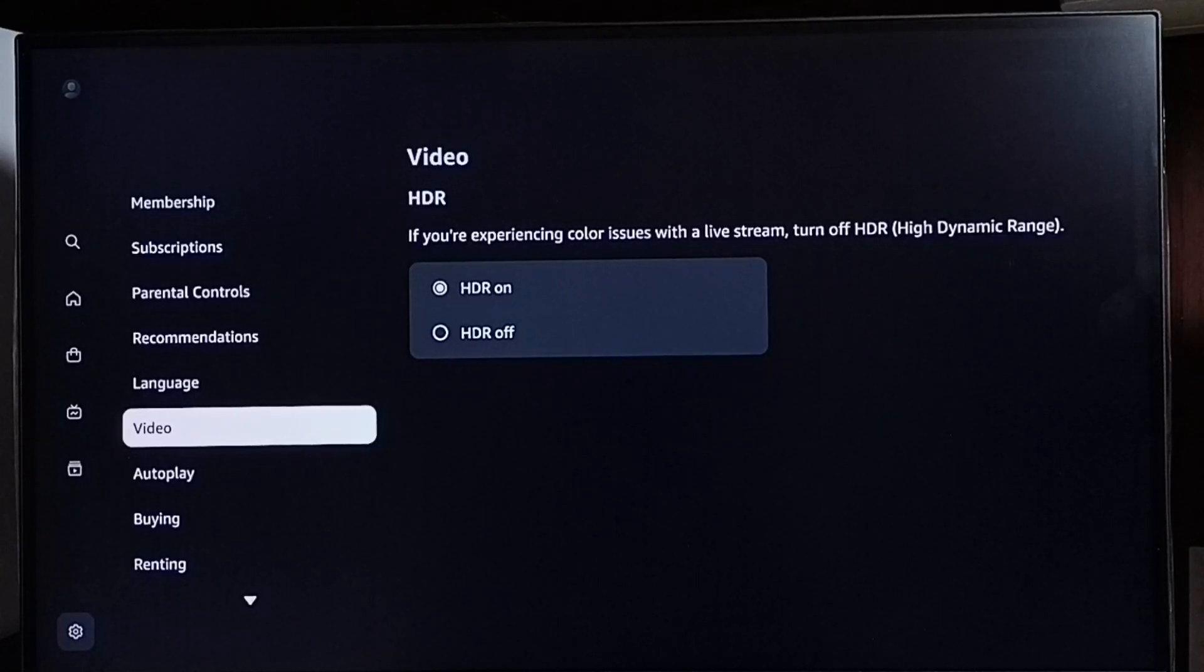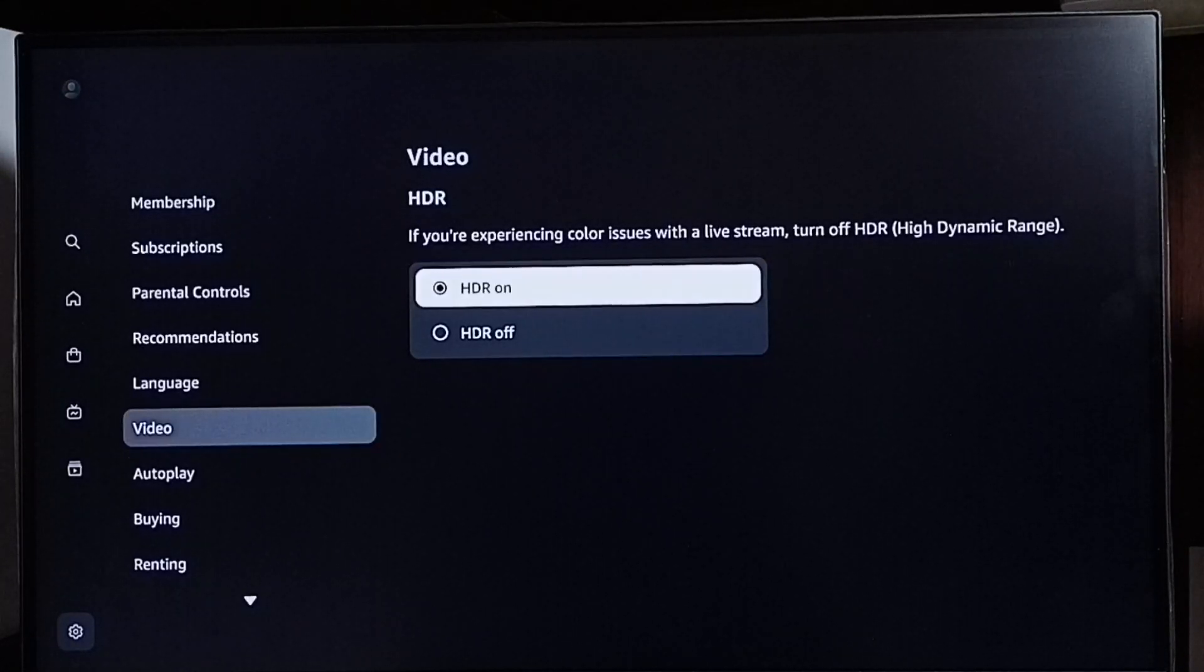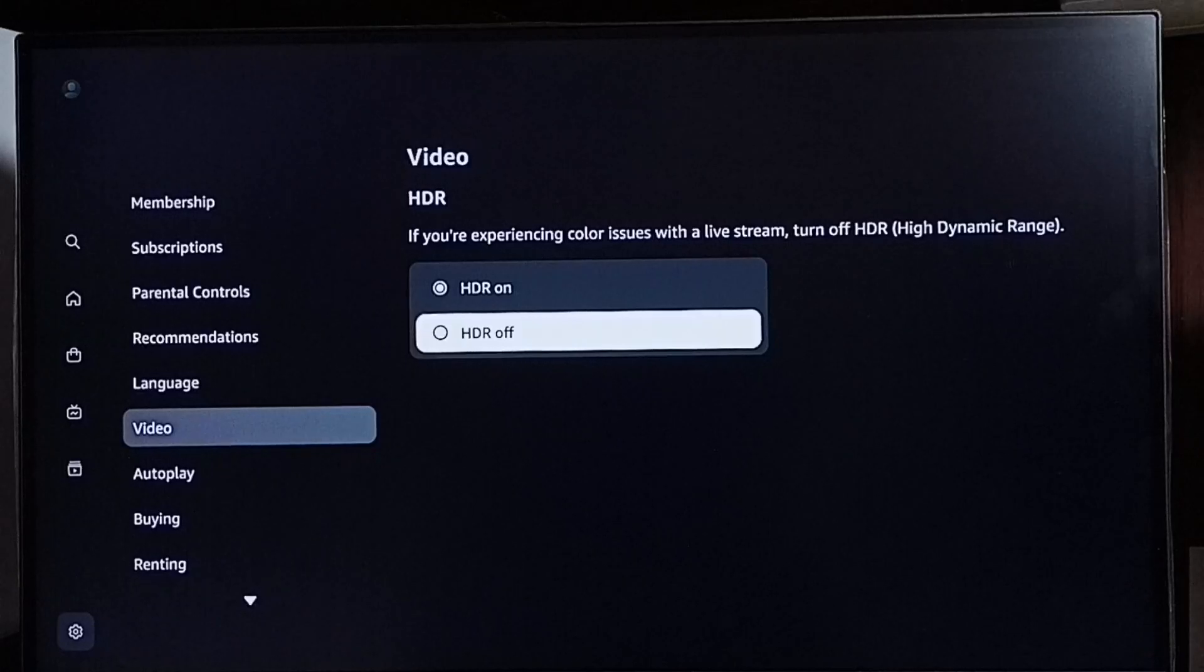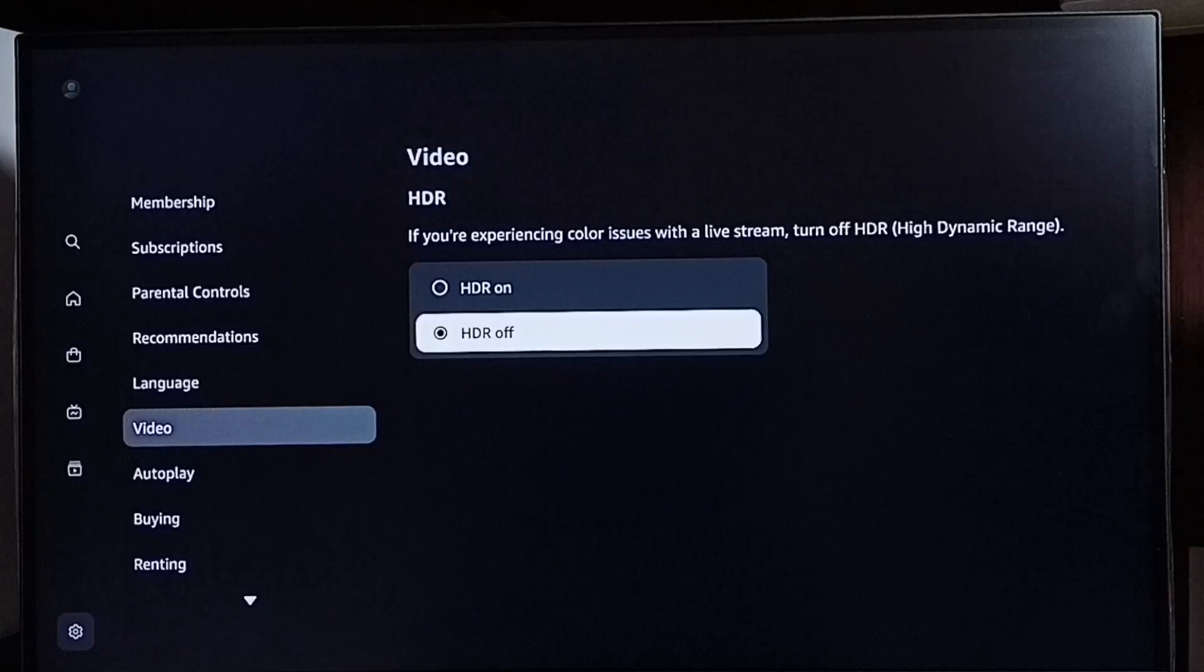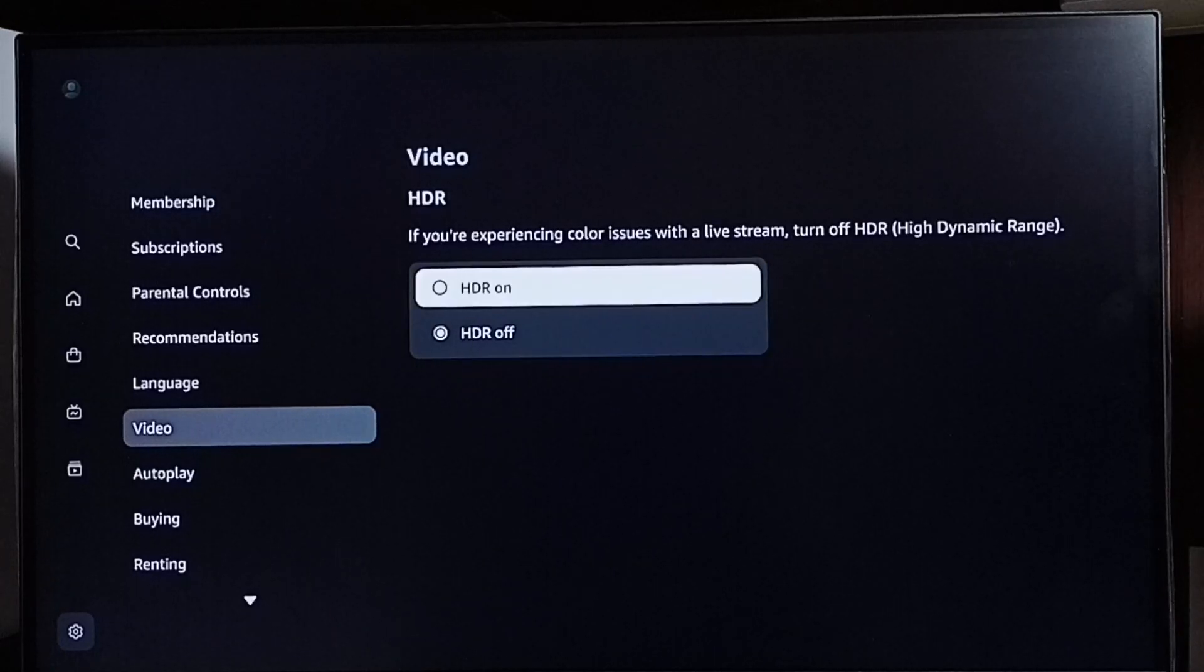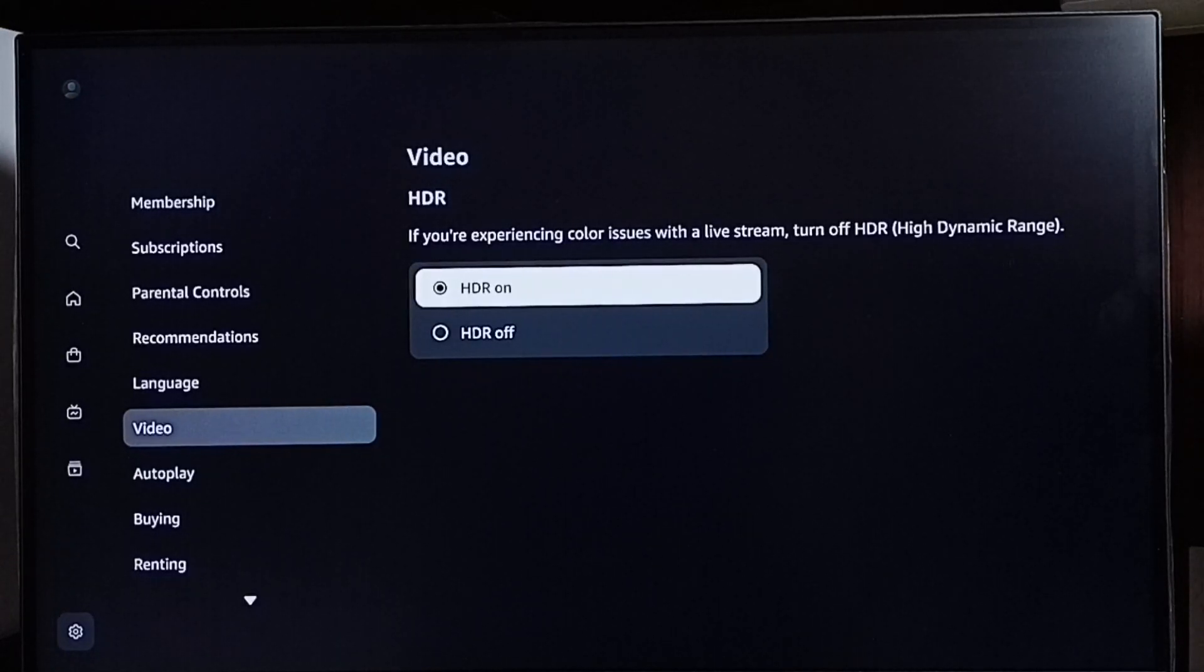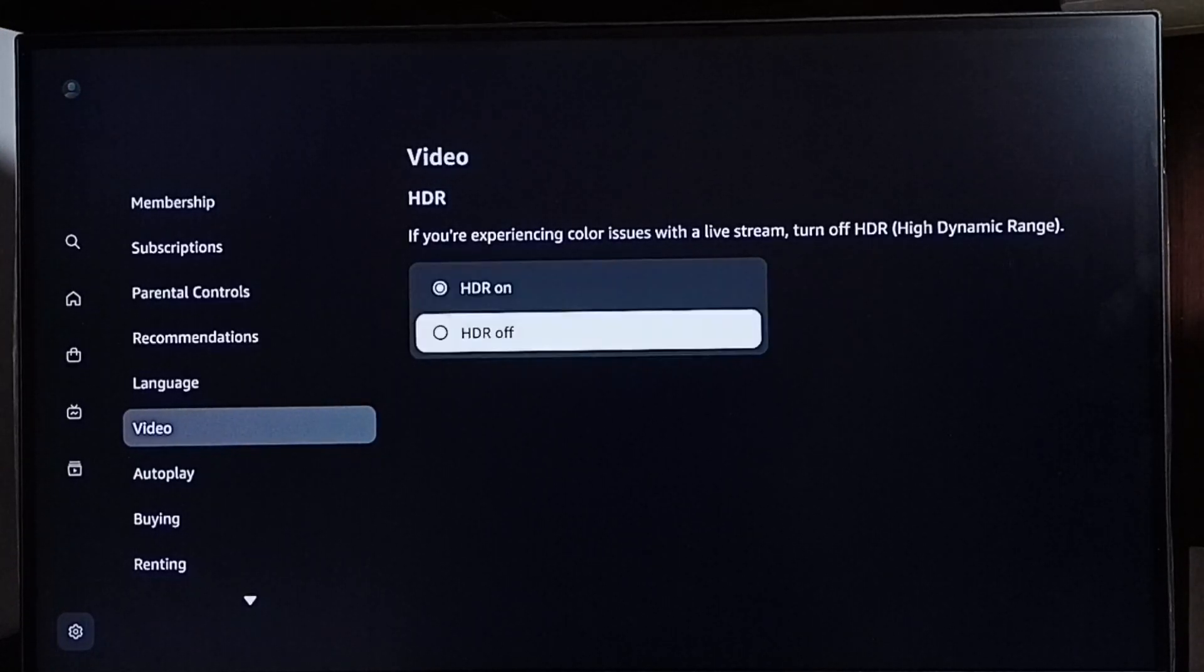If you want to turn off HDR, we can turn it off here. This way we can turn off HDR. If you want to turn it on, select turn on. This way we can turn on or off HDR.